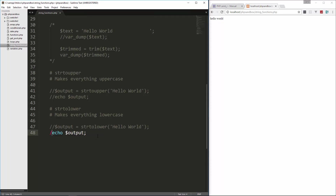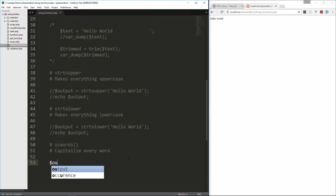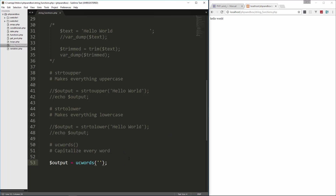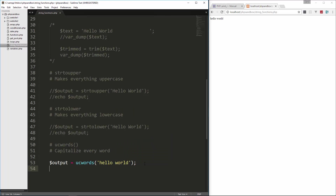If you want to capitalize just the first letter of each word, then you want to use ucwords — that will capitalize every word. So we set output equal to ucwords and pass in 'hello world' all lowercase, then echo that out, and you can see that the 'H' and the 'W' are both capitalized.